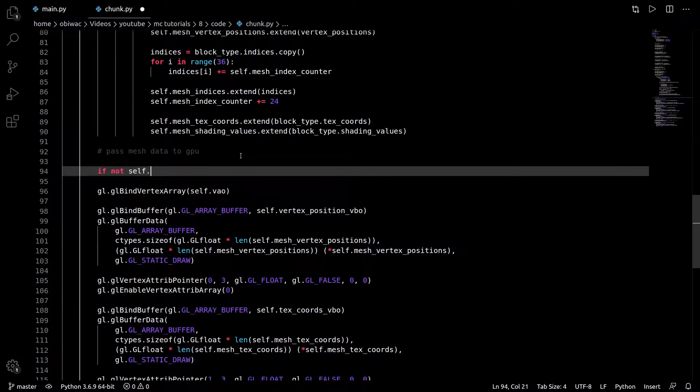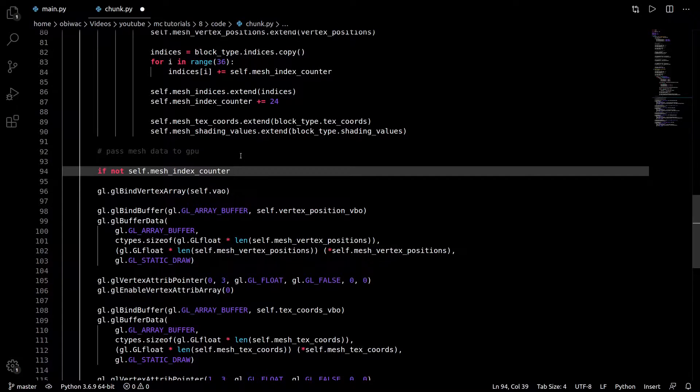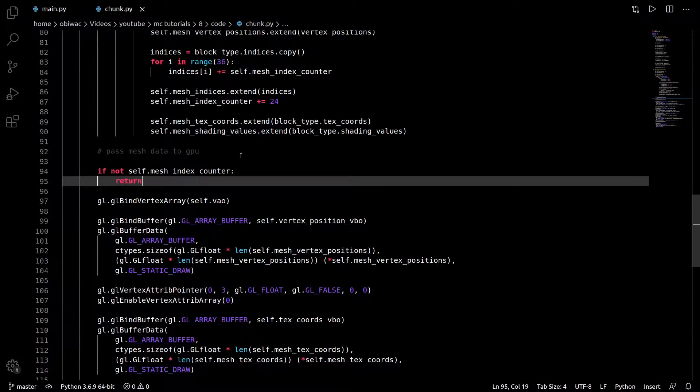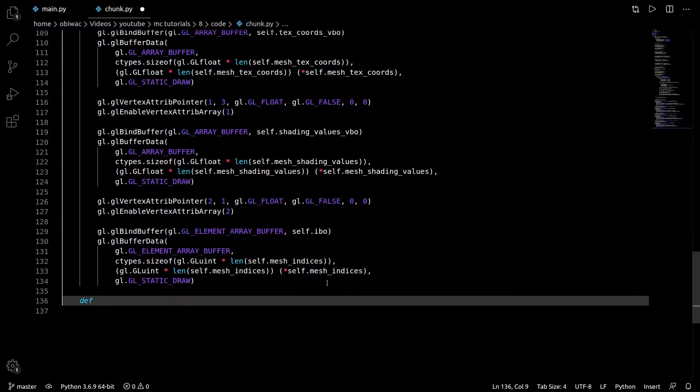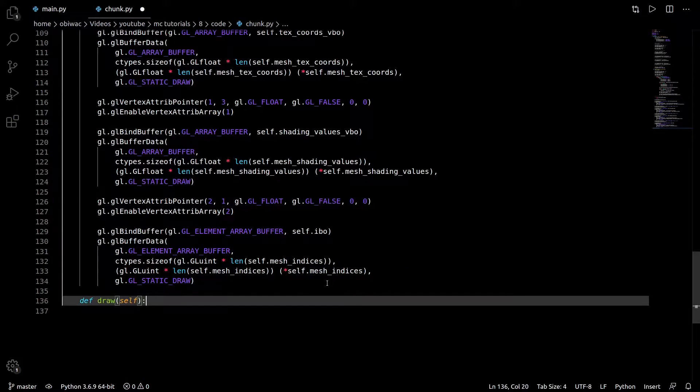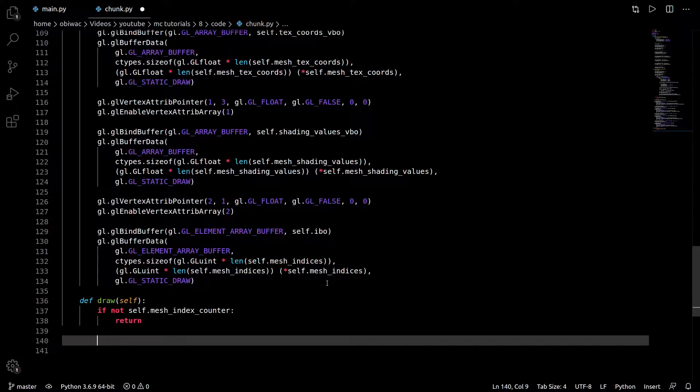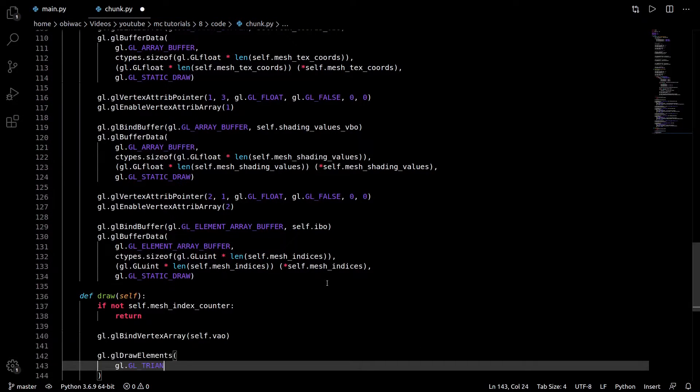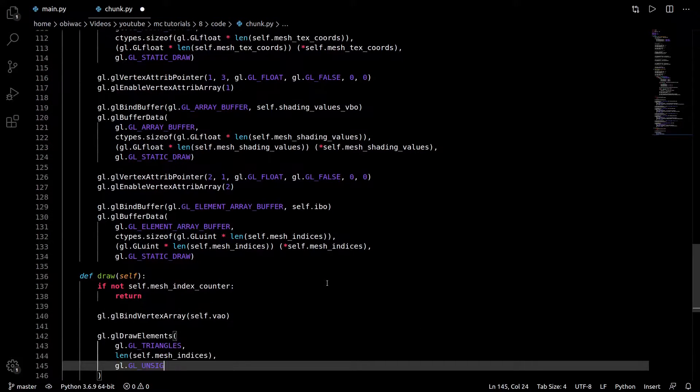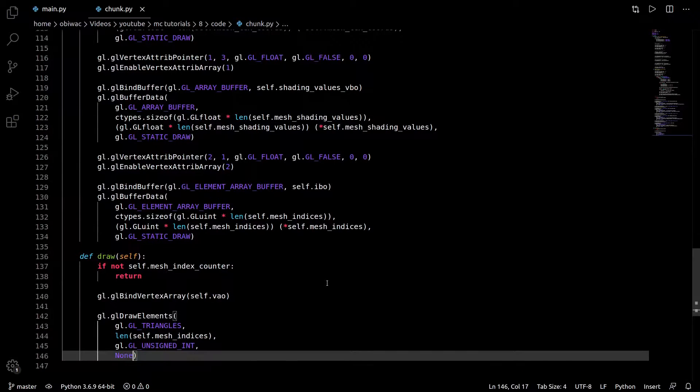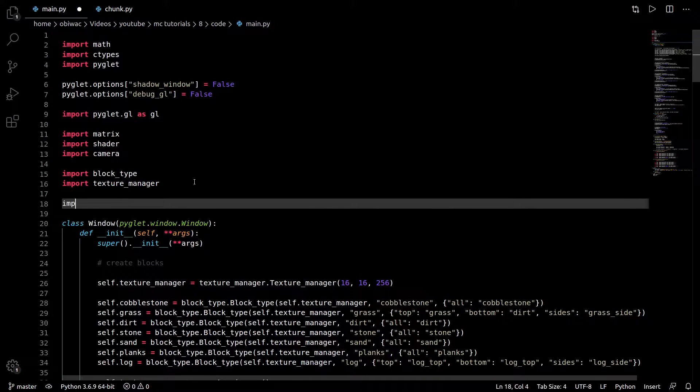The last thing to do in this function is to pass all the mesh data to the GPU, just like we did all the way back in episode 2. Also, make sure we actually have anything in our mesh before uselessly sending data to the GPU. Finally, we need to create the all-important draw function, which simply checks our mesh contains something to draw, finds our chunks VAO, and calls GLDrawElements exactly like we're already doing with the block in our main draw function.